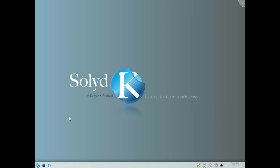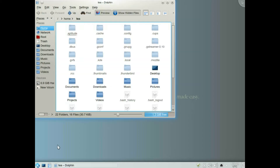Today we're going to use file encryption and we're going to use KGPG in the KDE desktop.